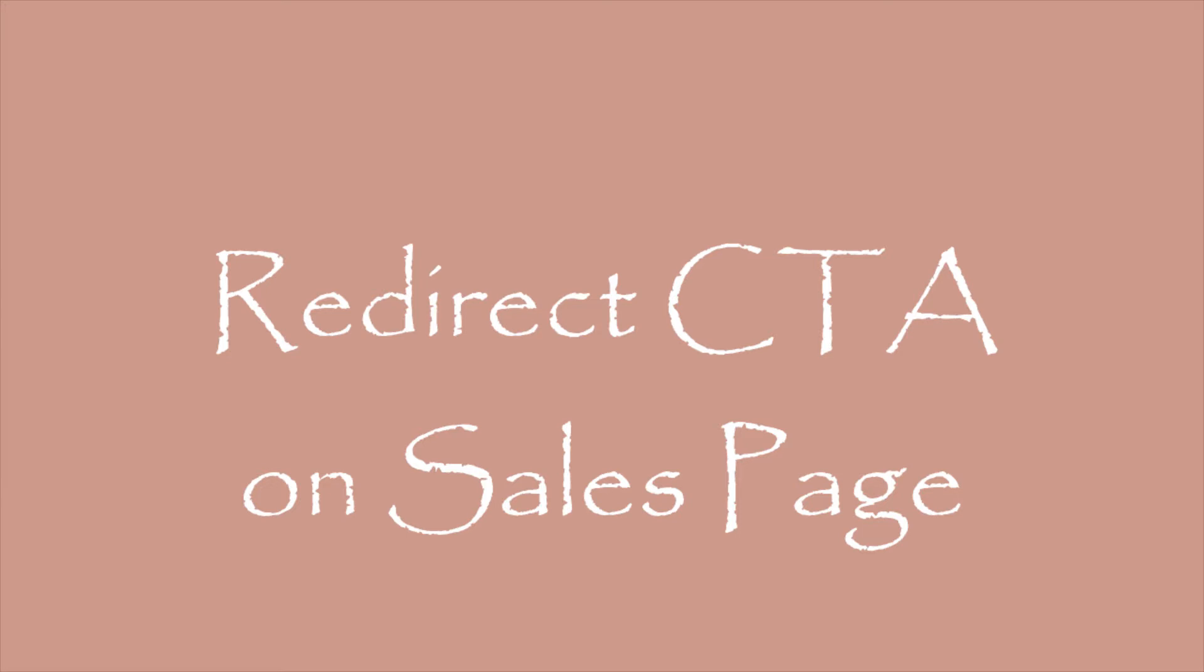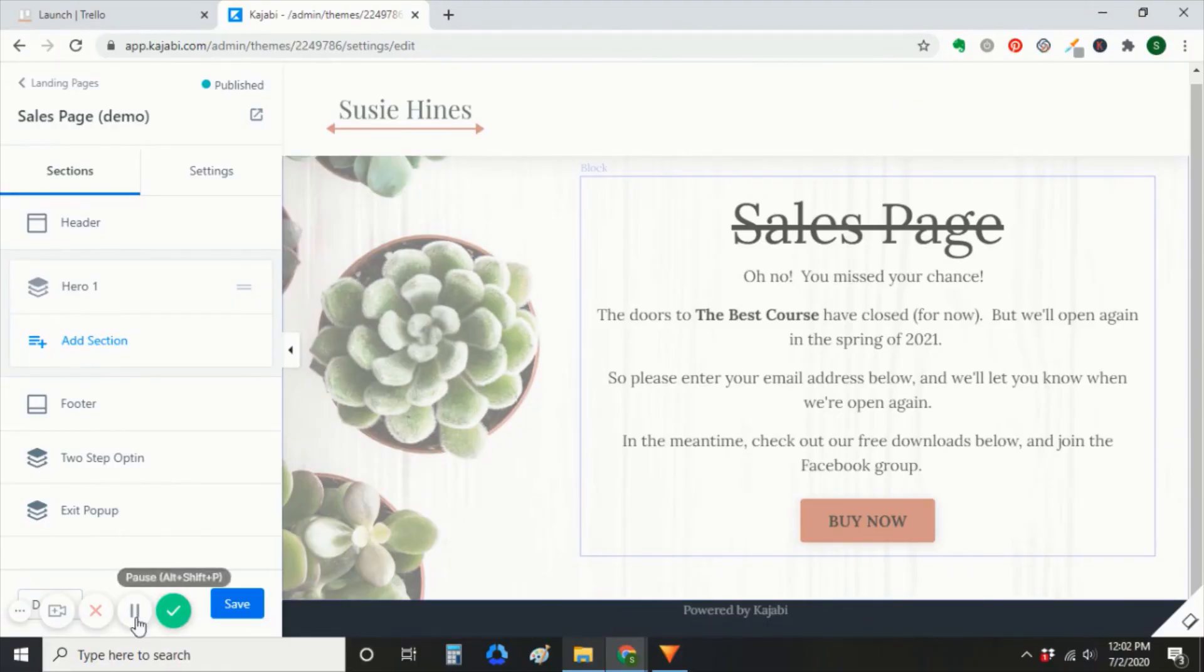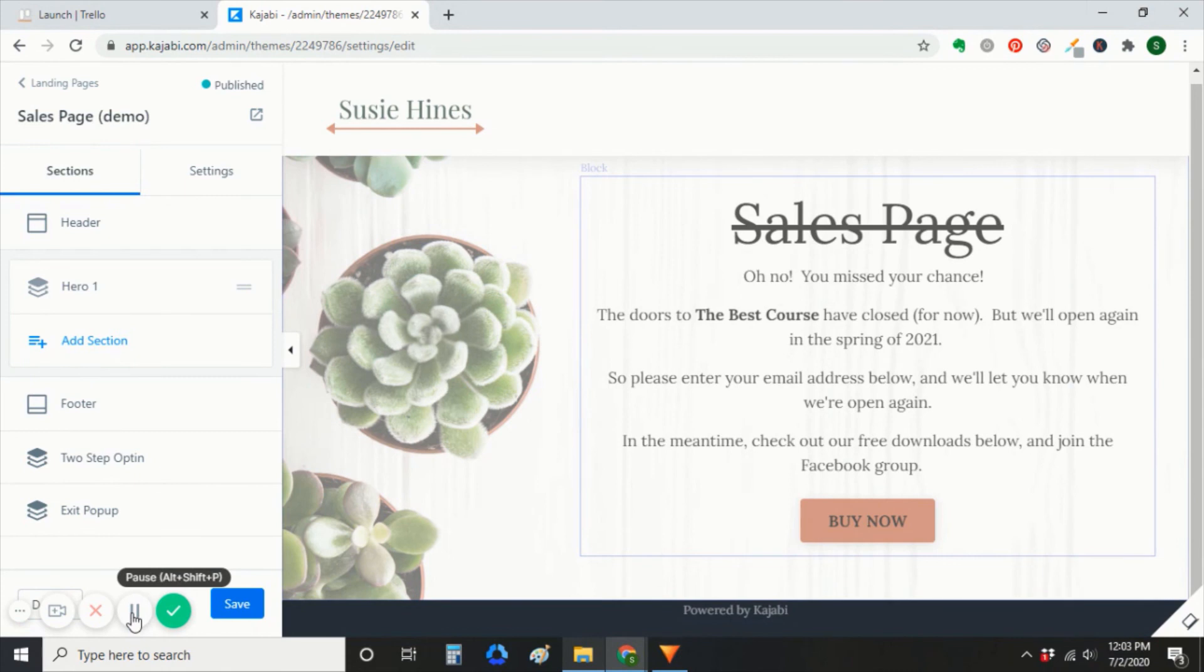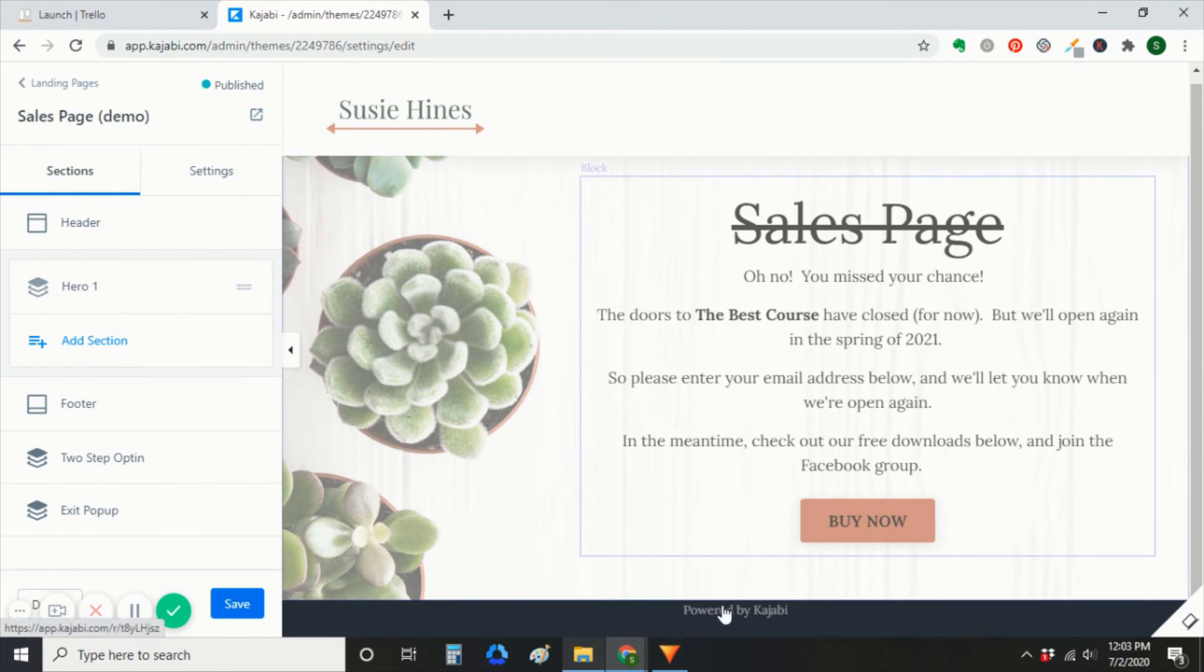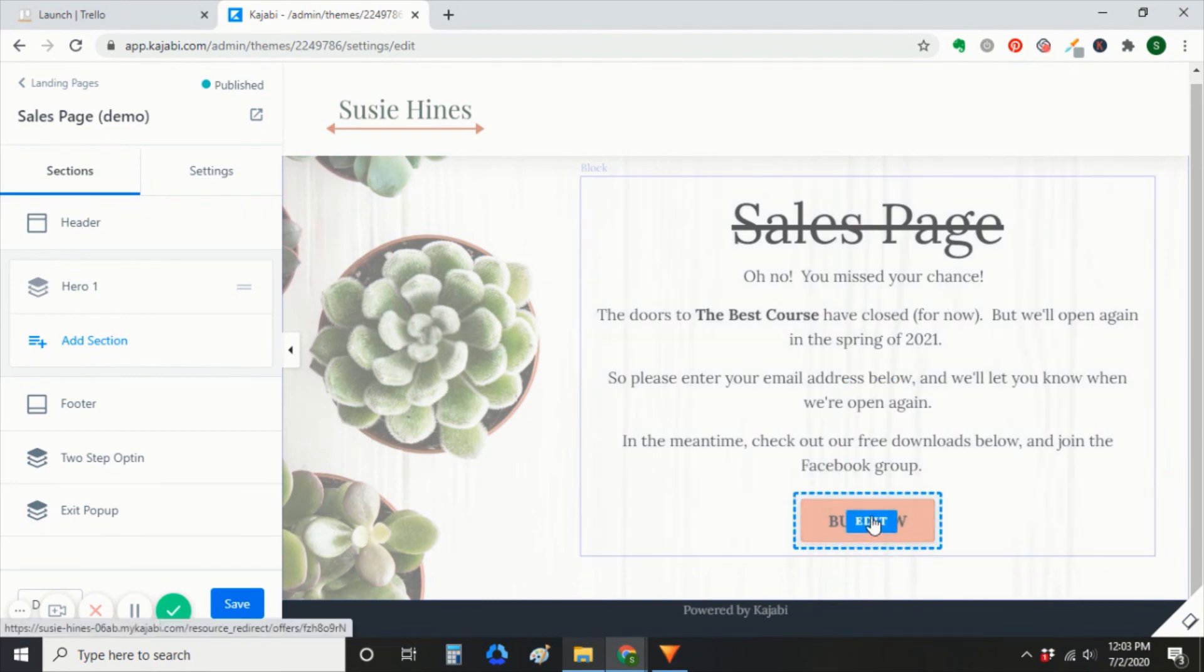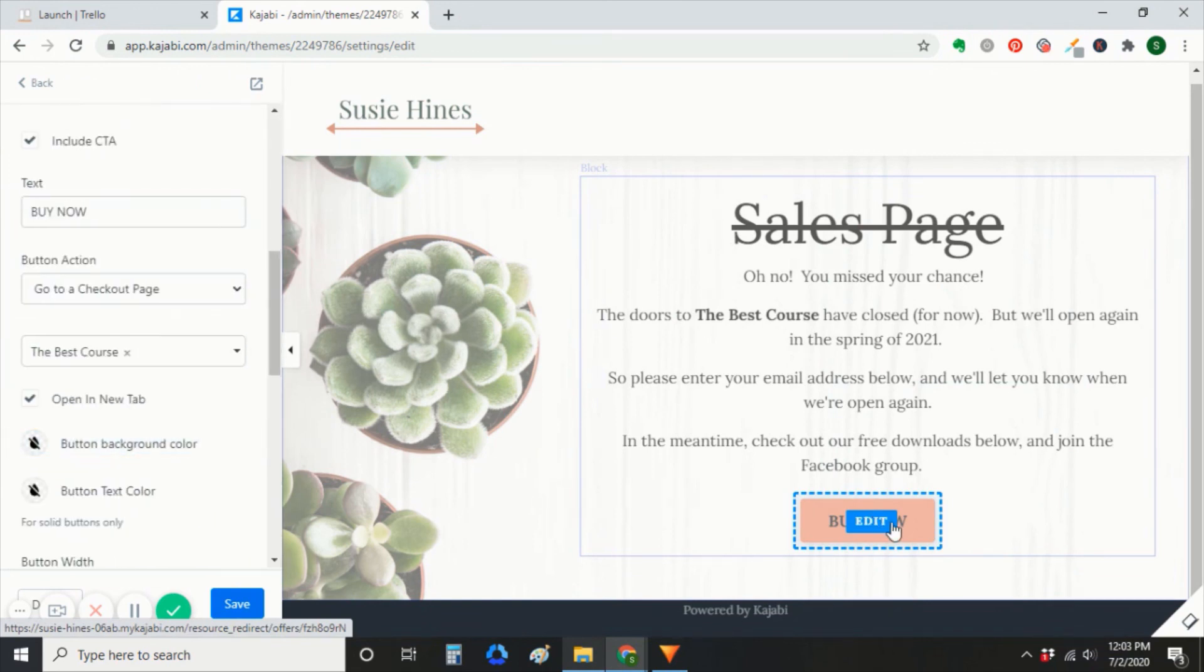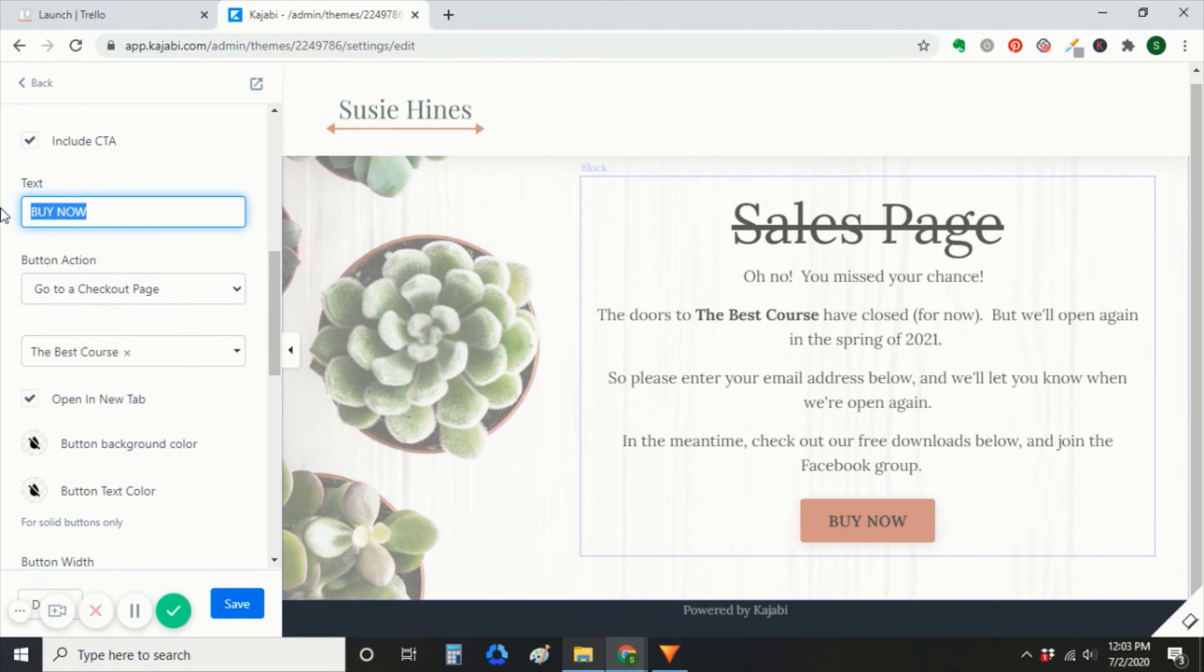Next, you'll redirect the call to action on your sales page. So you'll open up your sales page. And you can change the text instead of selling the course or membership. You'll say something like, we're not open right now. And tell them when you anticipate the next launch.